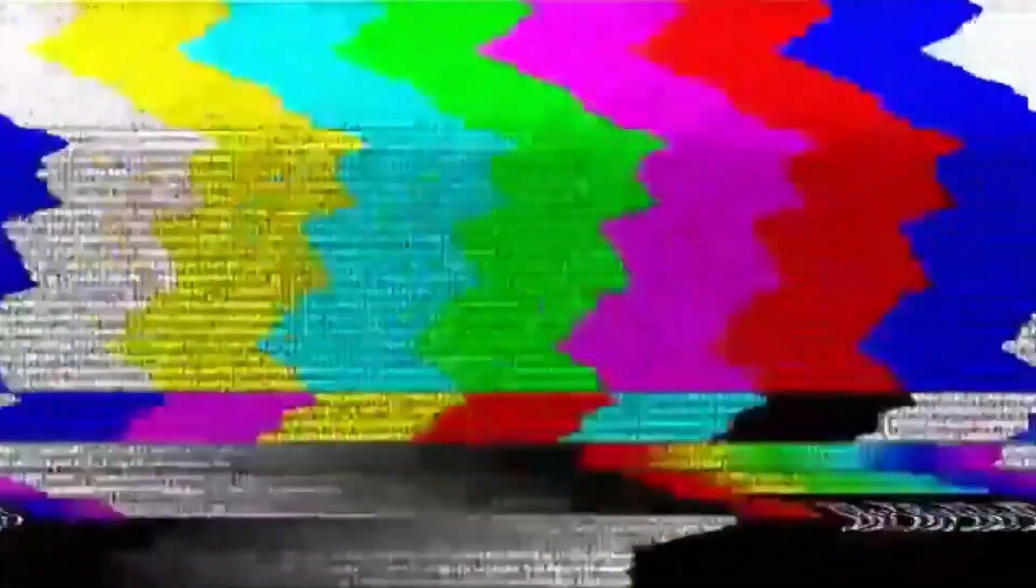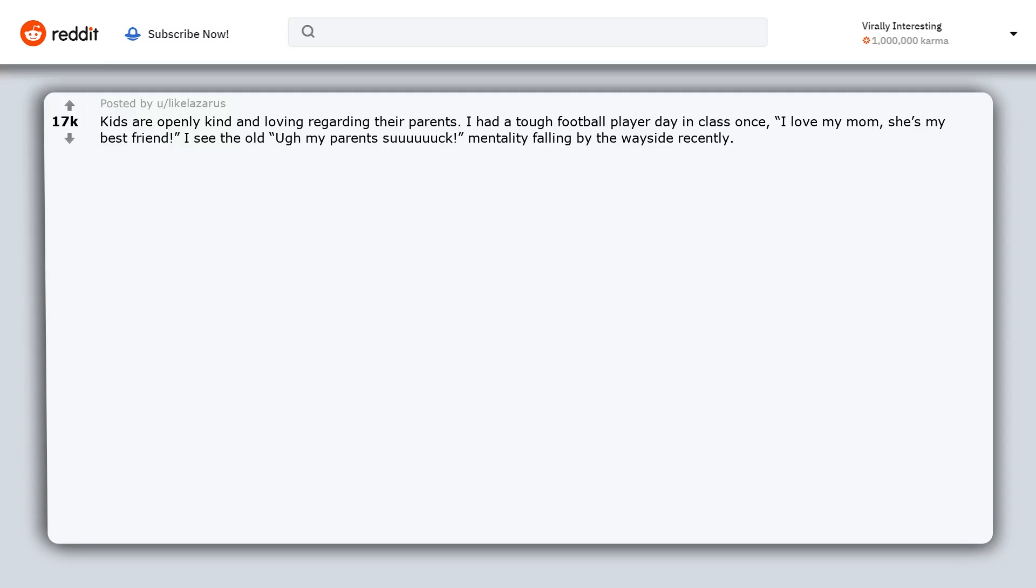Kids are openly kind and loving regarding their parents. I had a tough football player say in class once, 'I love my mom, she's my best friend.' I see the old 'uck, my parents suck' mentality falling by the wayside recently.